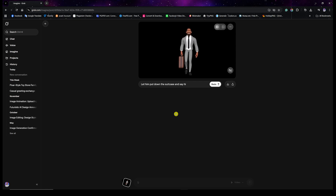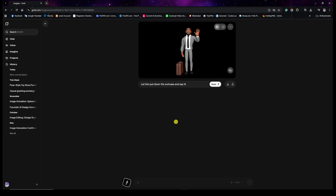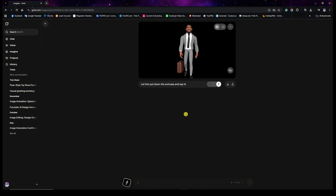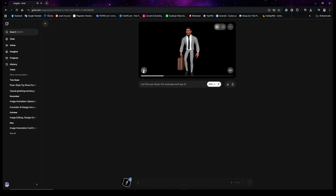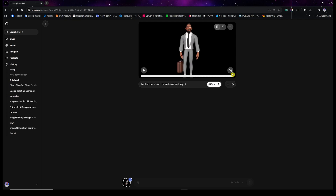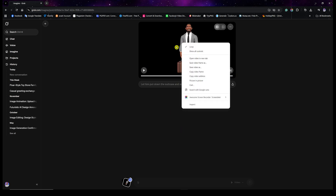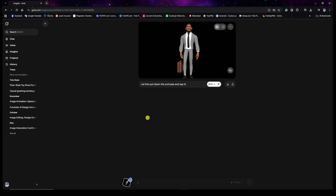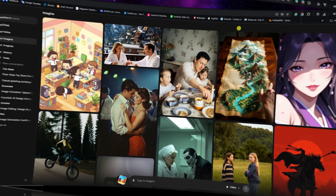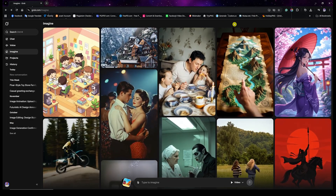Here are the results — he puts it down and then says hi. Once again, if you want to keep it consistent, pause the video, advance the bar to the last frame, right-click, copy video frame, and follow the same exact steps. I'm now going to show you how you can animate an entire scene that you designed in CS while keeping the character consistent.